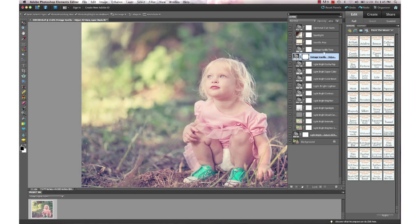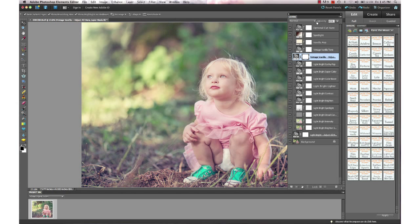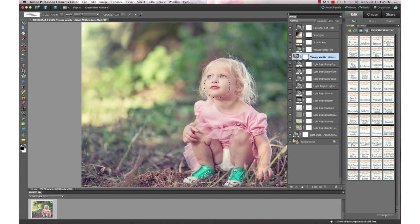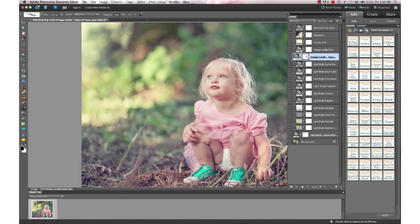You can see at the end of running this one, it stacks it right up on top of the action that we just did previously, Light Bright. I'm going to bring the opacity back down on that, and I'm going to have my brush selected—just hit B on the keyboard to make your brush active—and I'm going to mask off a little bit on her face. I have my brush set to 50% opacity so it just masked off about half of that action off of her face.